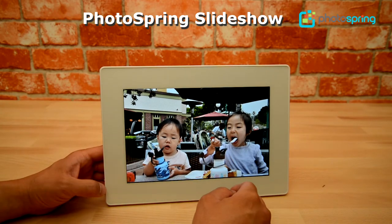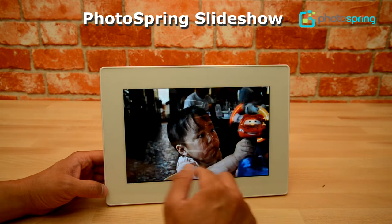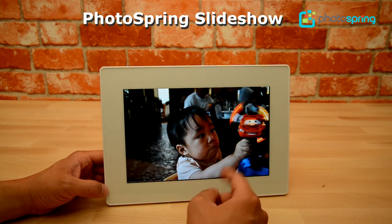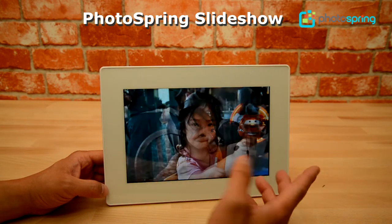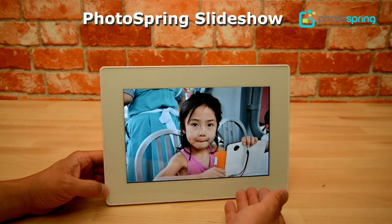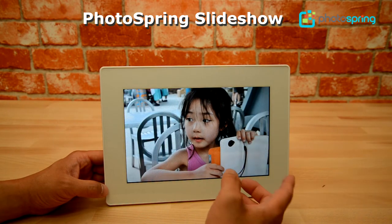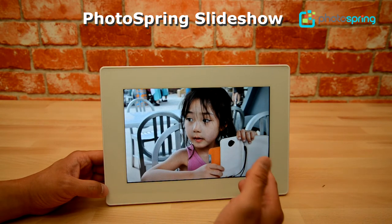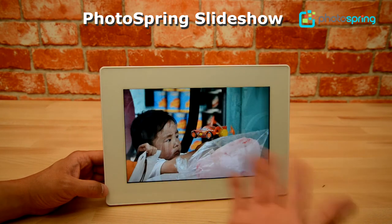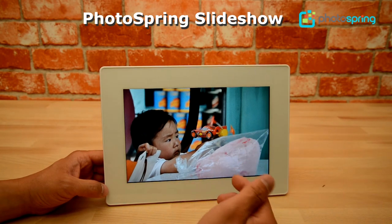Hi guys, this is Charles from Photospring. In this video I'm going to go over the basic slideshow mode of Photospring. Slideshow is the default mode for Photospring, so when you connect it to power it'll automatically go into slideshow mode, or if you leave the Photospring alone for a certain period of time it'll revert back to the slideshow, because it's designed to show your photos.